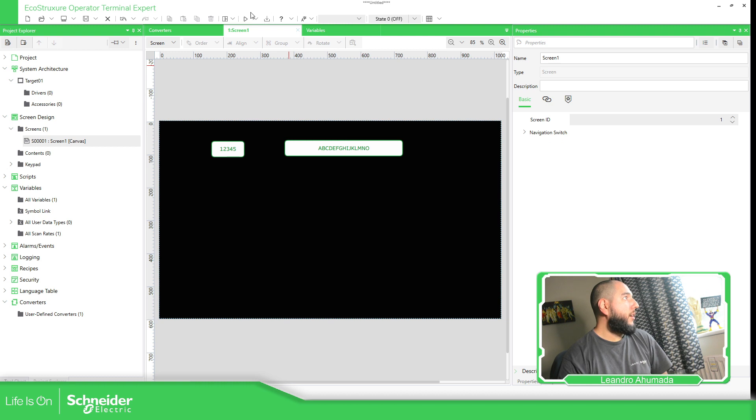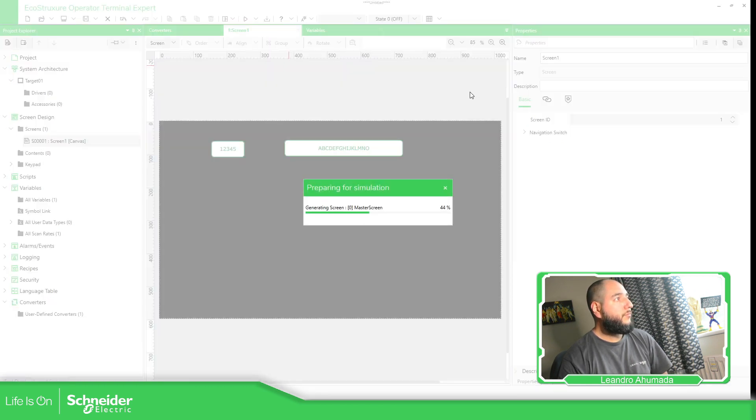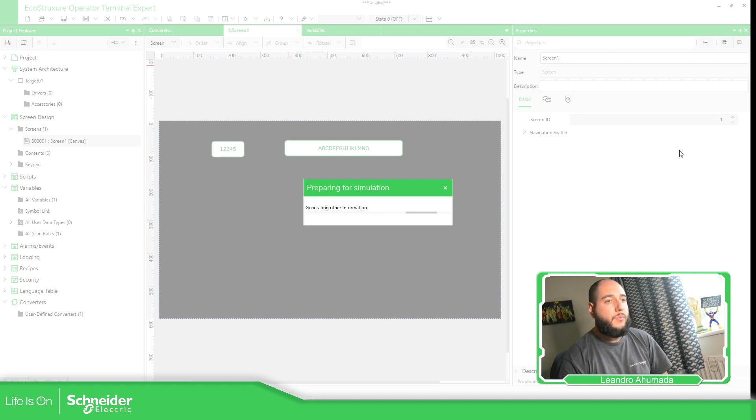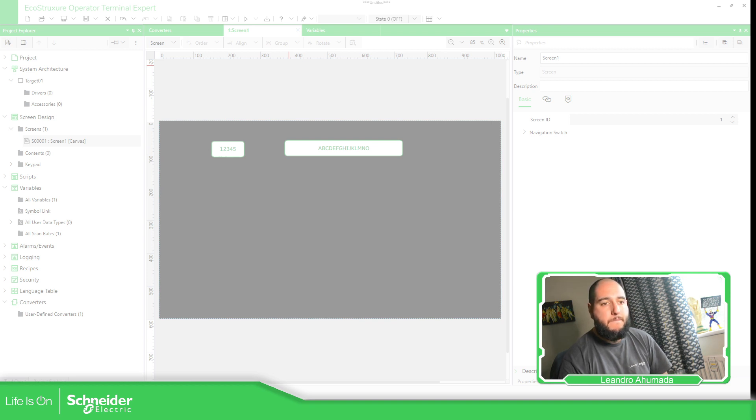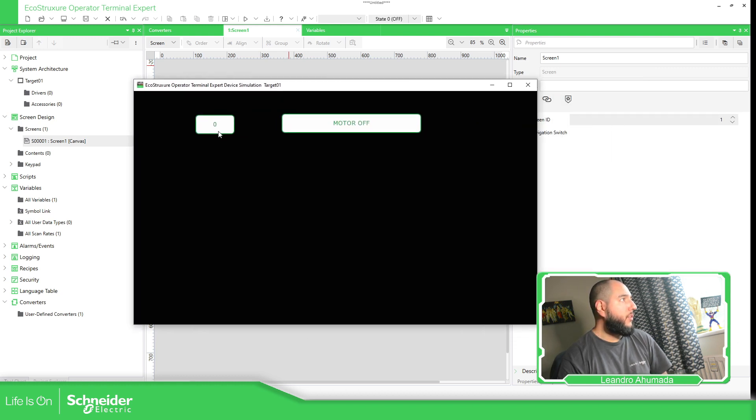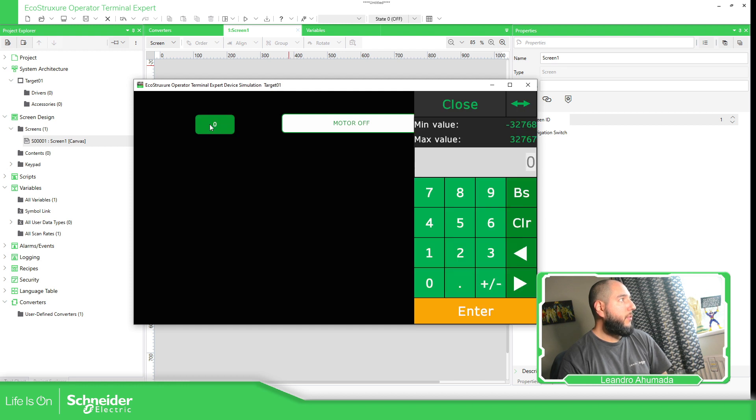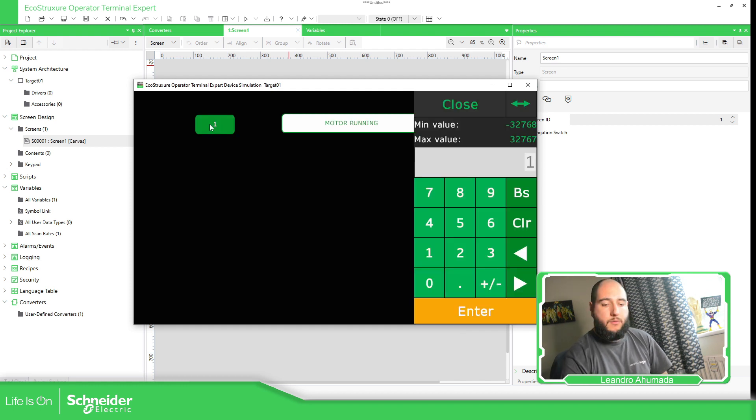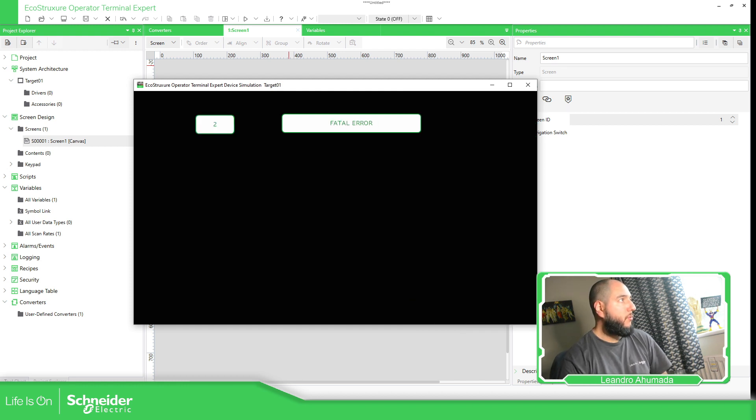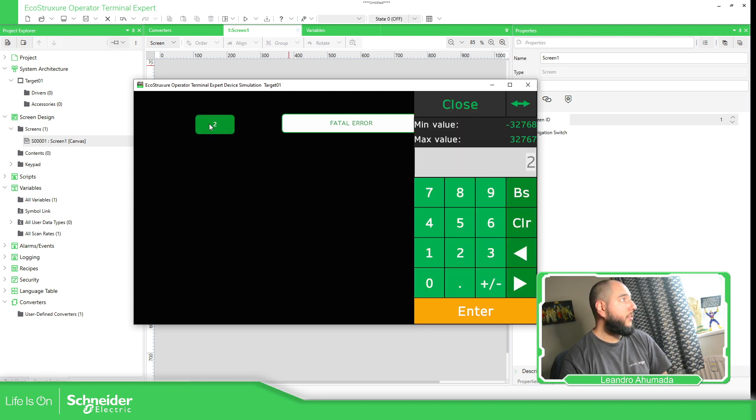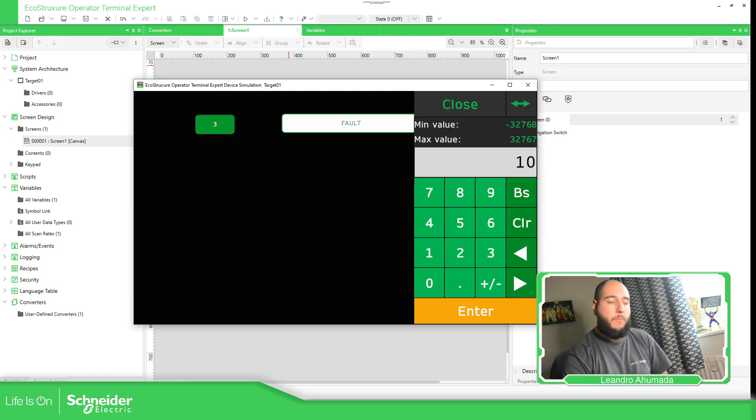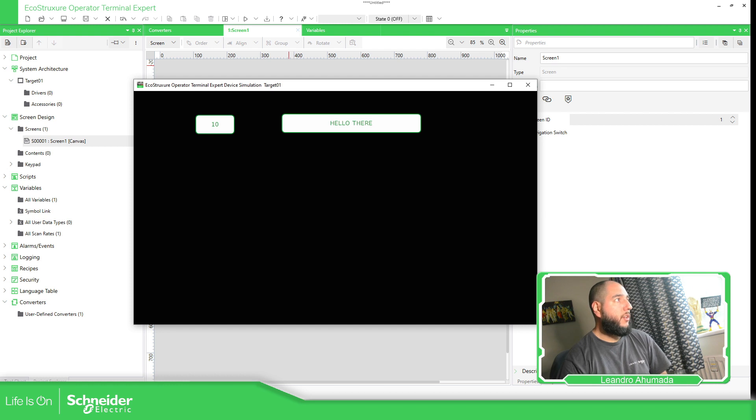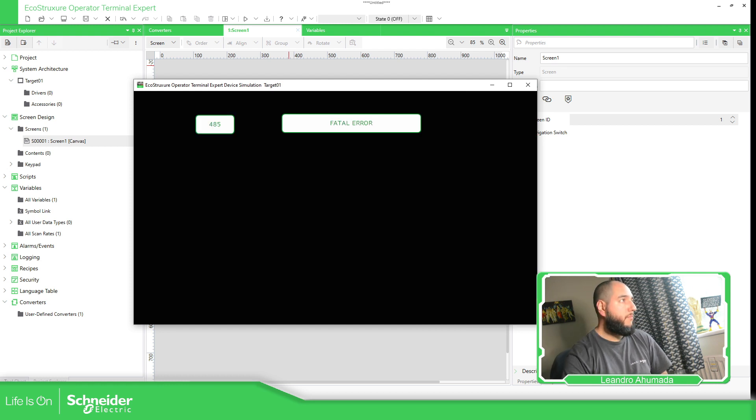So now if I simulate this. As you can see here is motor off. I use number one, motor running. Number two, fatal error because it's not in my list. Number three is fault. Number ten is hello there. And something else, fatal error.